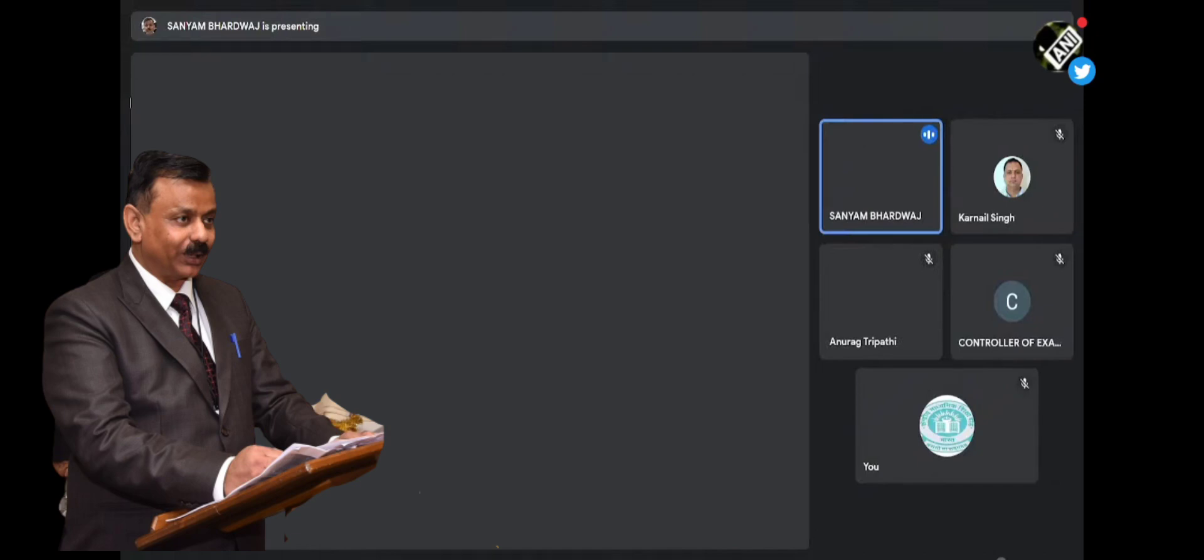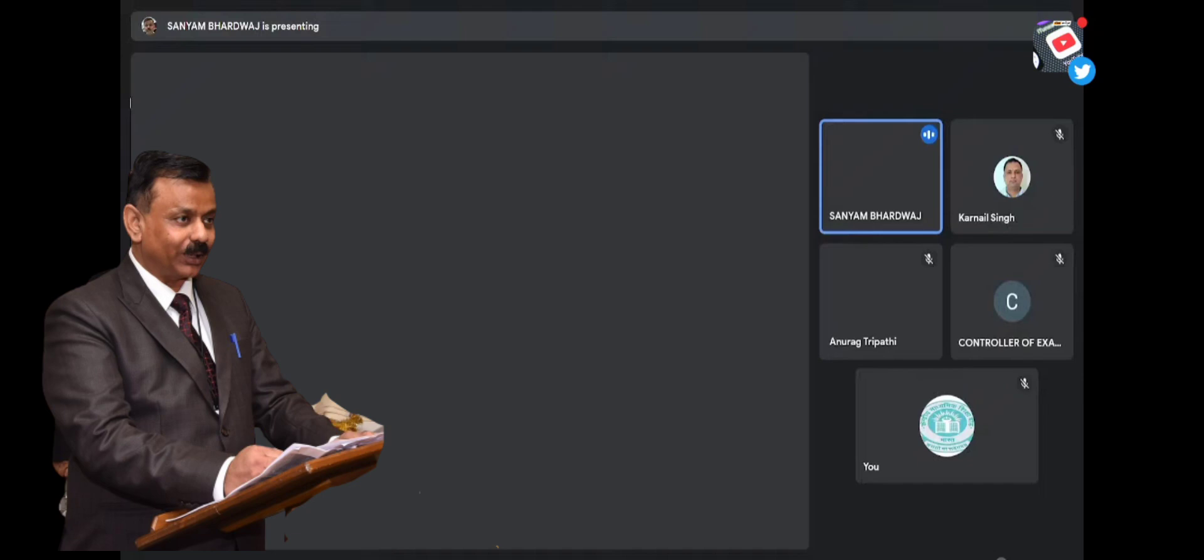my request to you is that if the student is suffering from COVID, just provide them a separate room. We have already made the arrangement of the same, and with this, we would be able to address their problems.